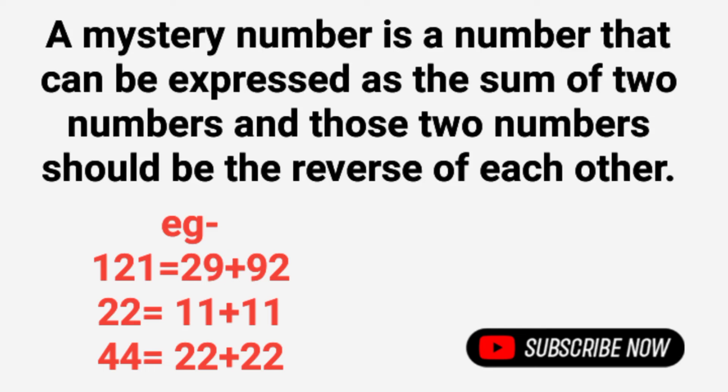What is a mystery number? A mystery number is a number that can be expressed as the sum of two numbers and those two numbers should be the reverse of each other.